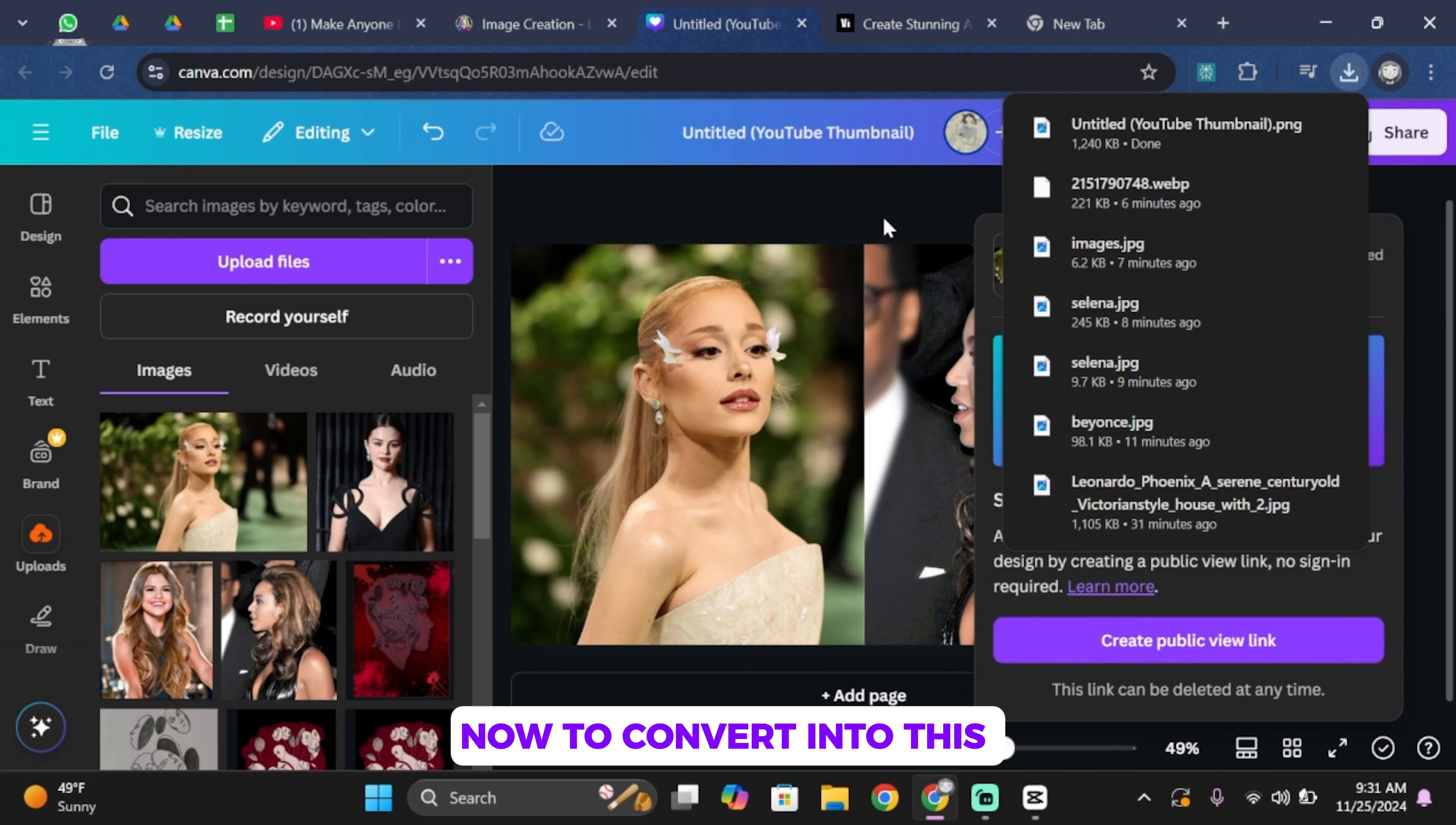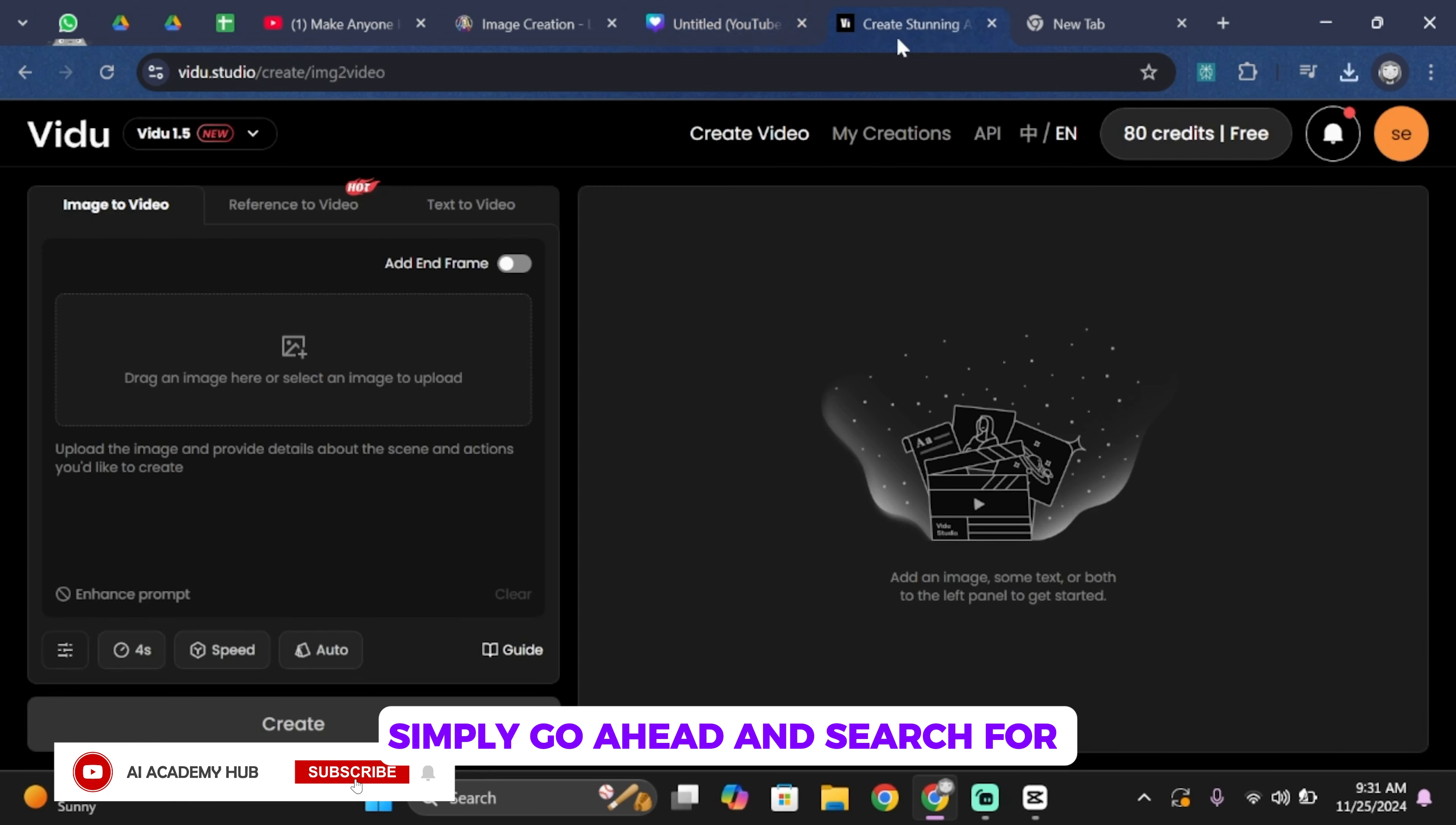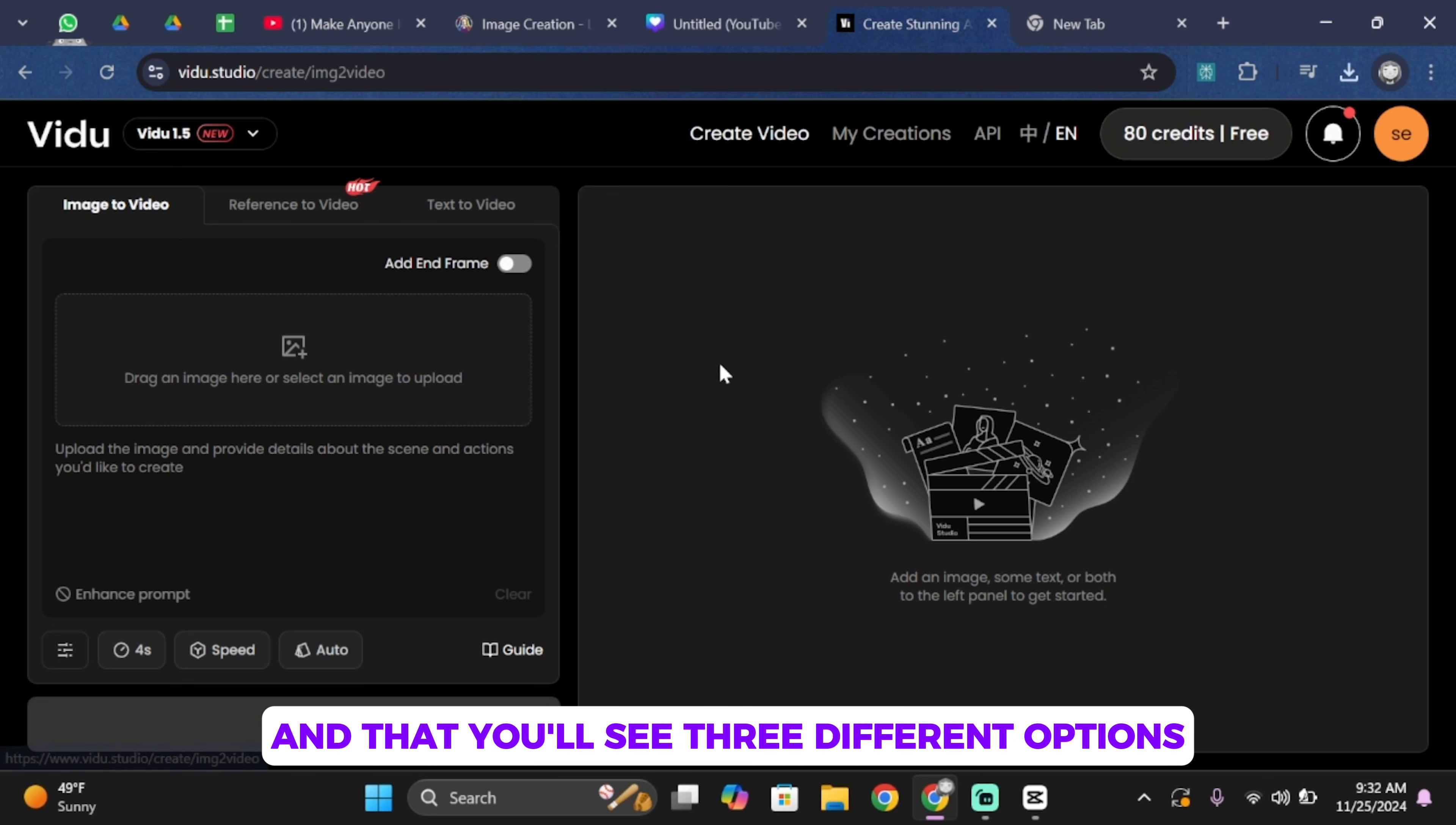Now to convert these into both people hugging each other, simply search for vidu.studio in your search bar. Once you search for that, you'll have to log into your account. Once you're logged in, you'll get 80 credits for free and you'll see three different options.